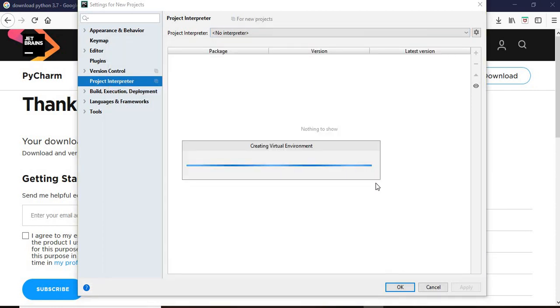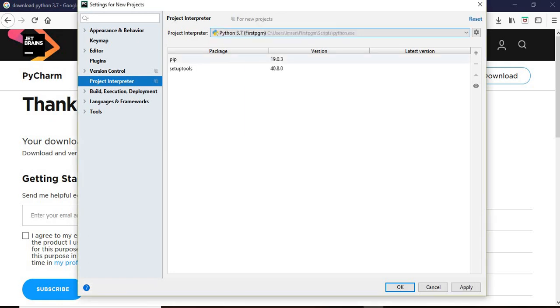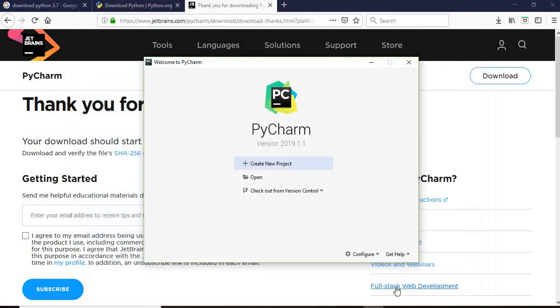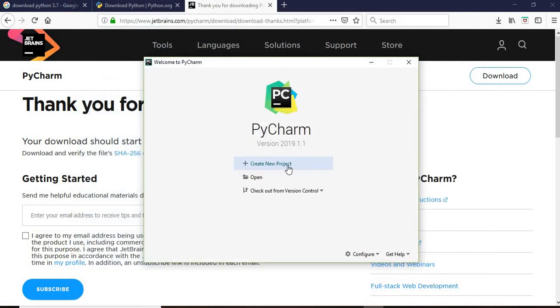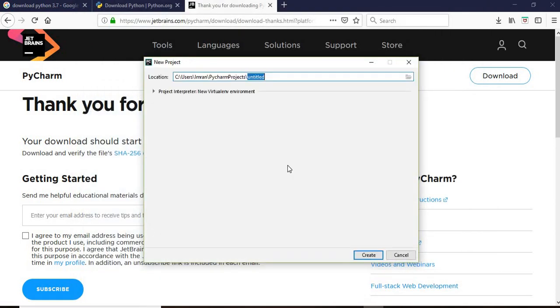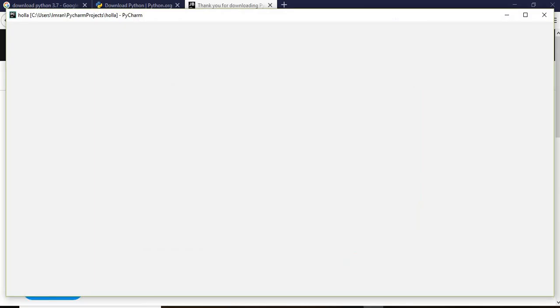This will import the packages whatever is required and it is creating a virtual environment. We will apply then we'll click OK. Now we'll try to create a new project. Finally our PyCharm editor is open. It is loading.